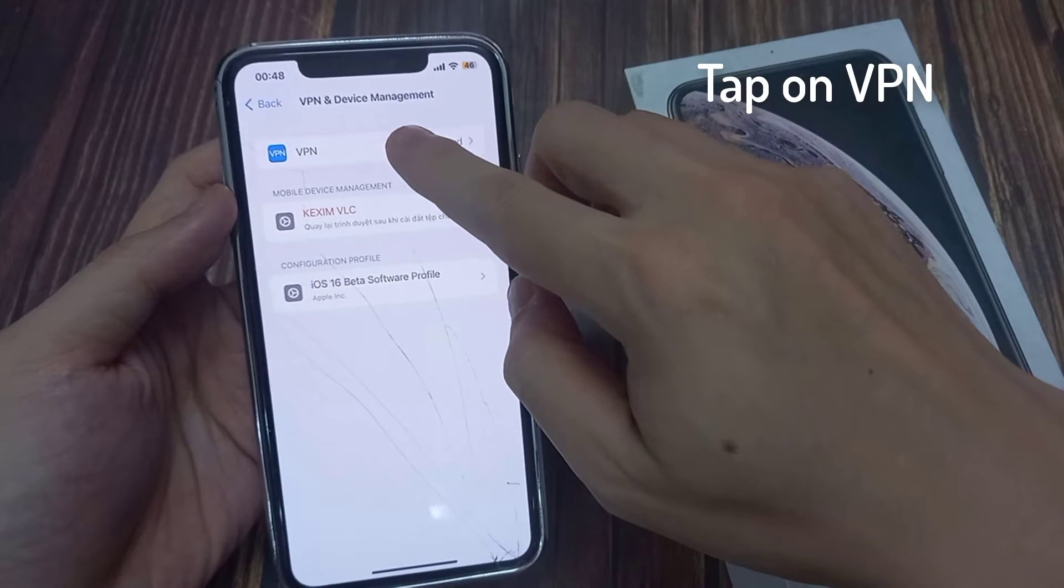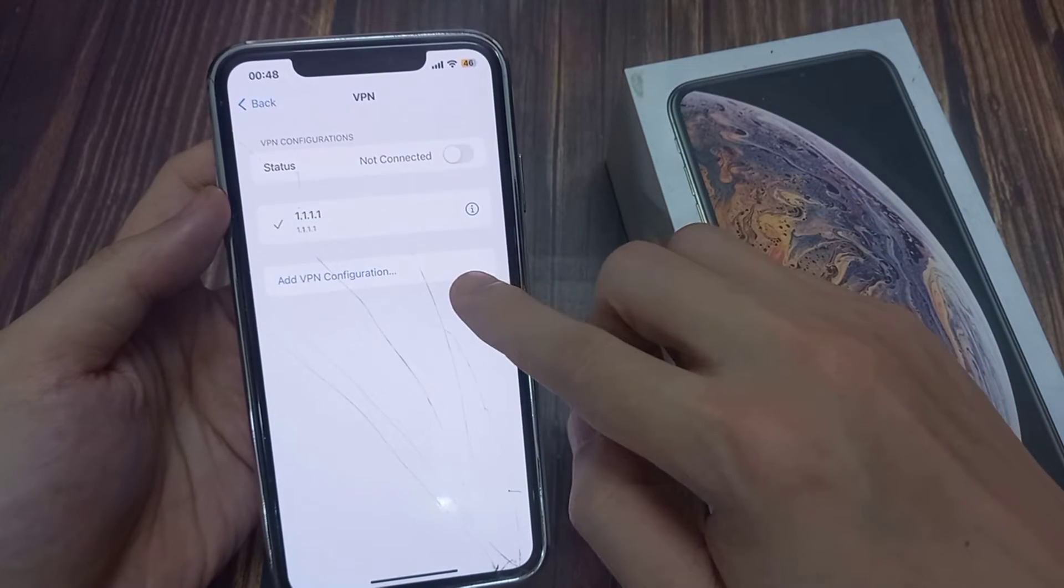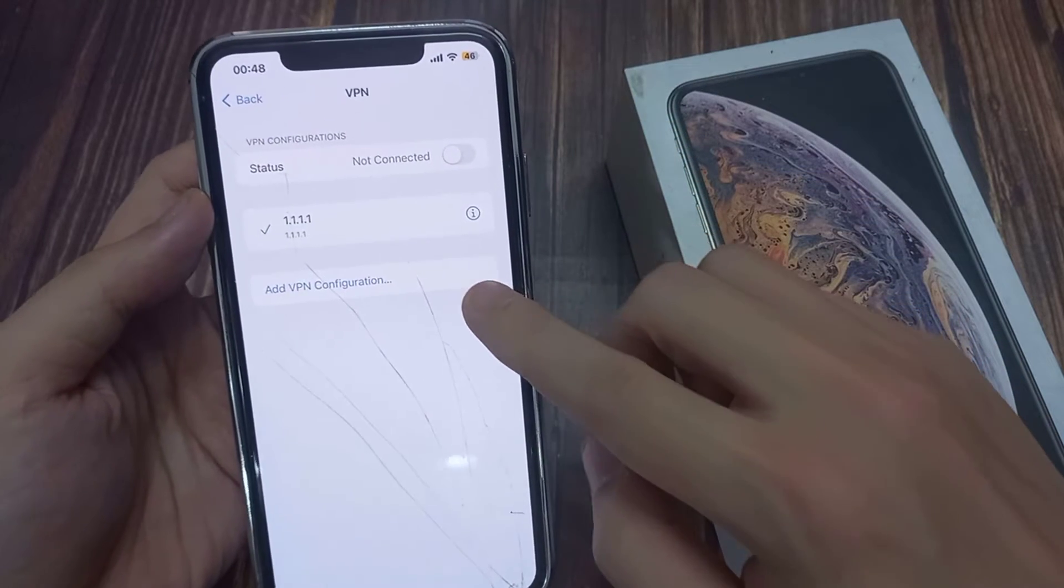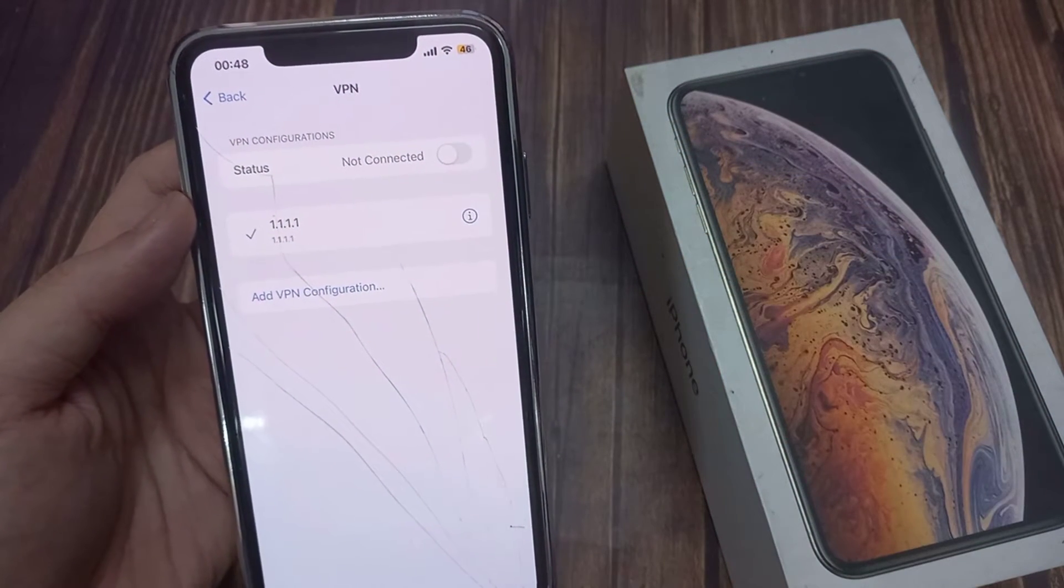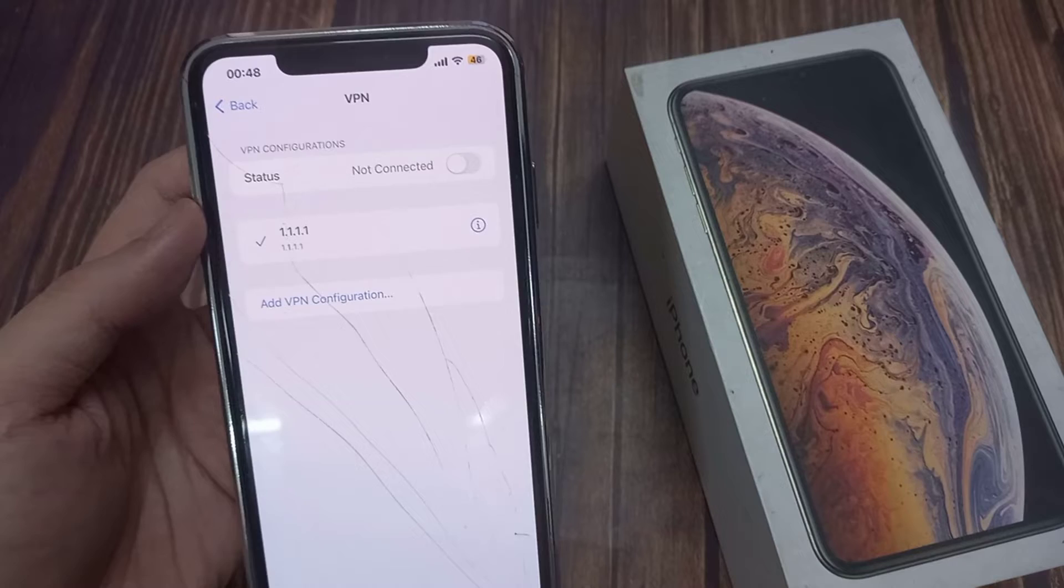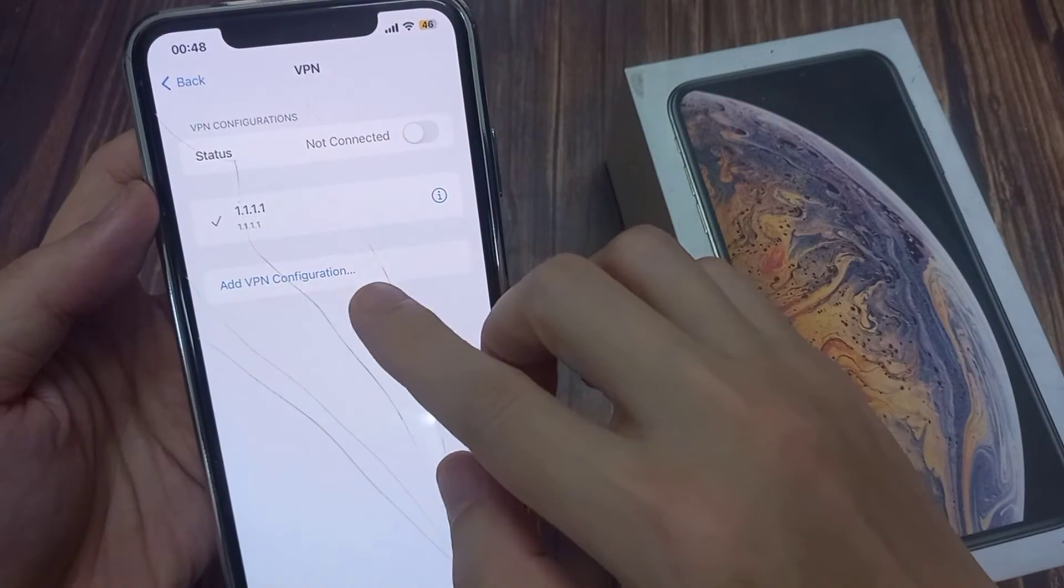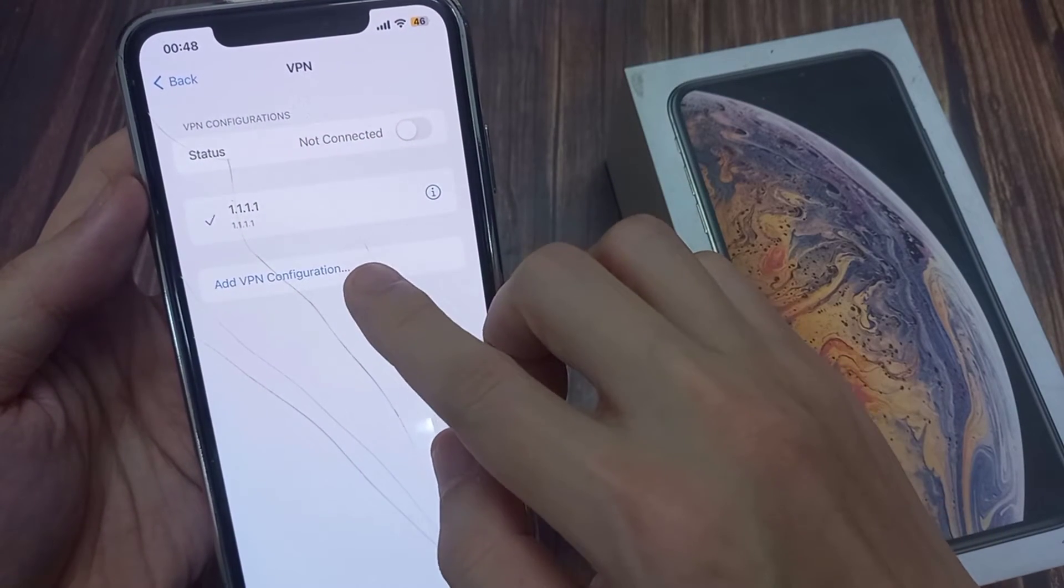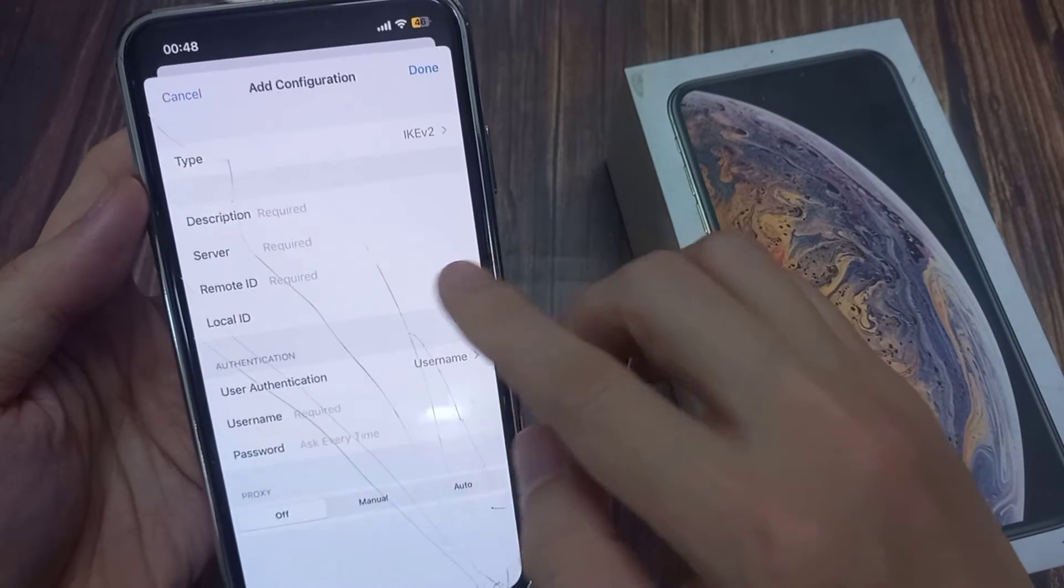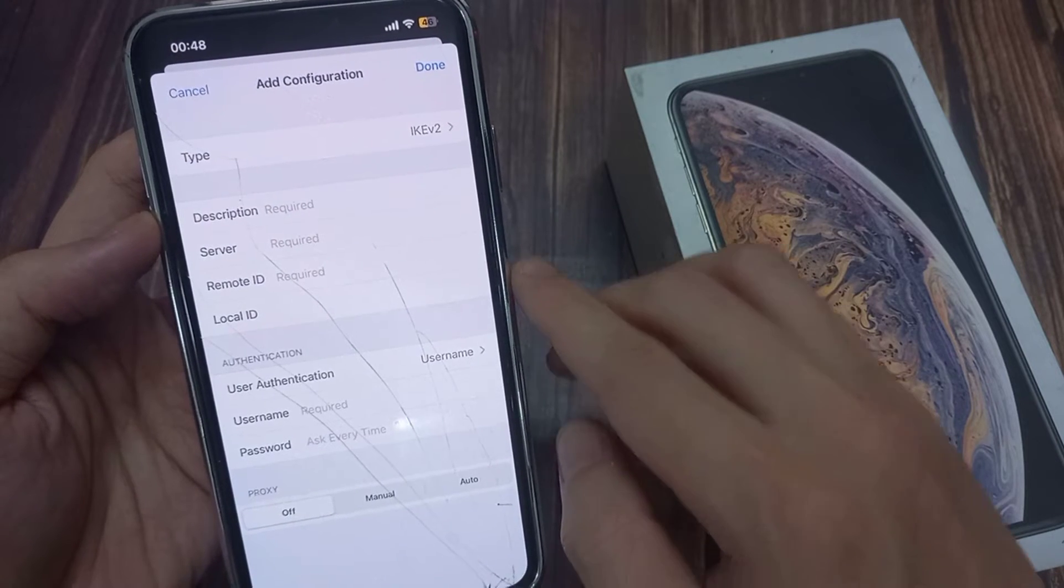And then you just tap on VPN and from here, if you have your VPN configurations they will show up right here. If you do not have a VPN configuration, you do need to have a VPN app from the app store in order for VPN configurations to show up here.